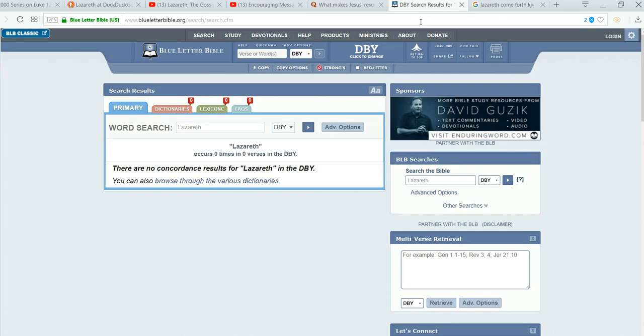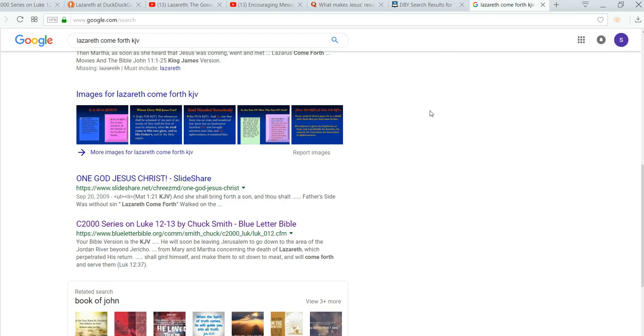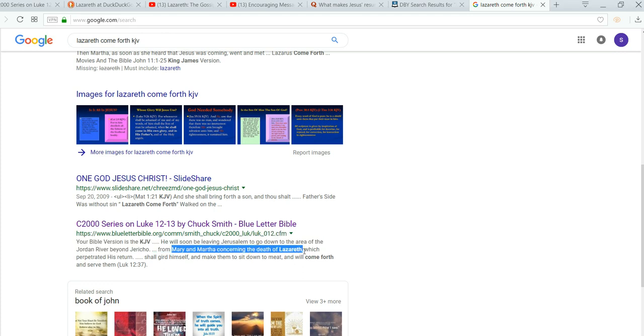Okay. And then we already did blue letter Bible search. And, again, there's the Chuck Smith, Mary and Martha concerning the death of Lazarus.